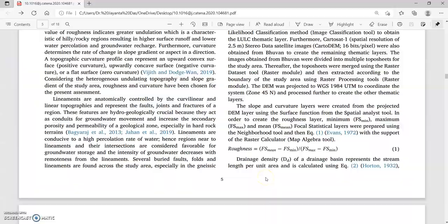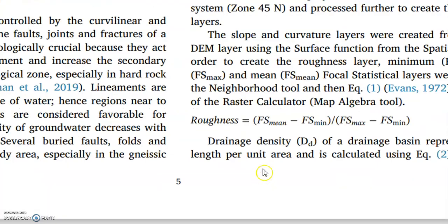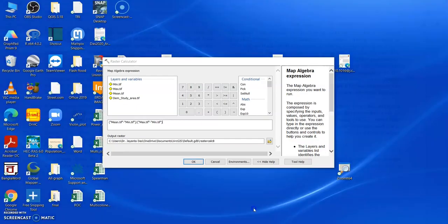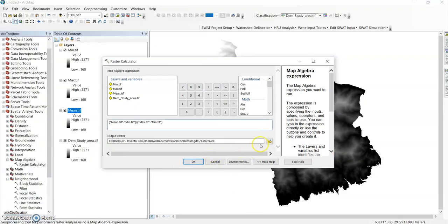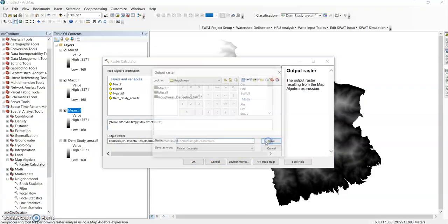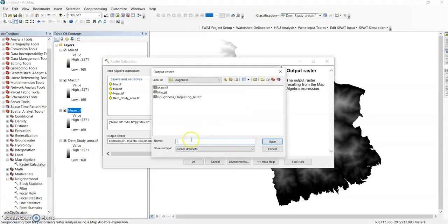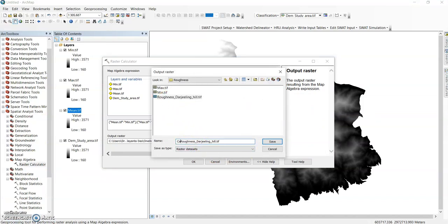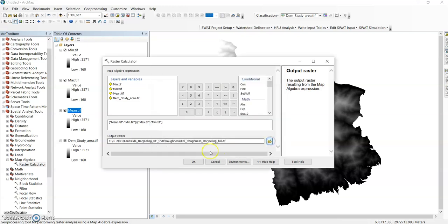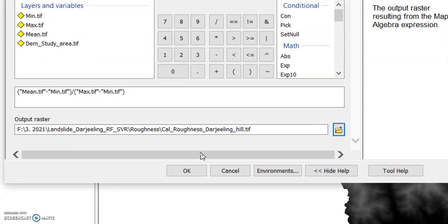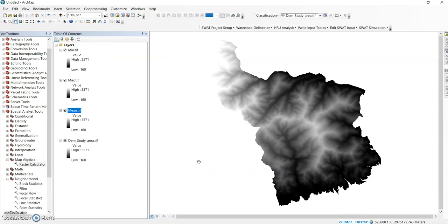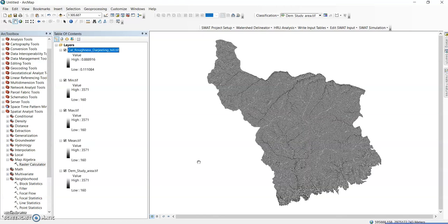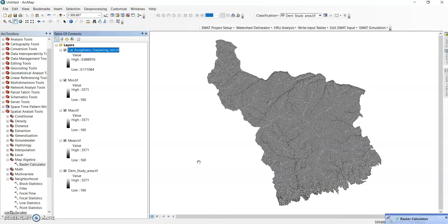The formula: mean minus minimum, maximum minus minimum. Change the path. Now it is roughness, calculation of roughness, save it and just click ok.